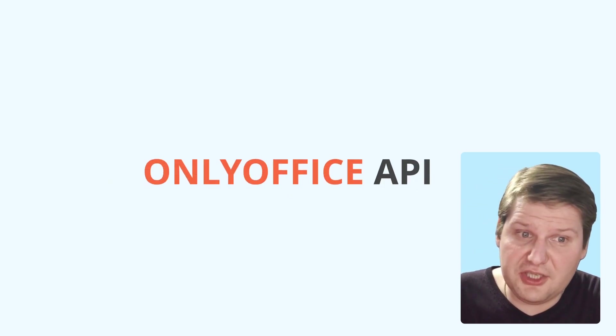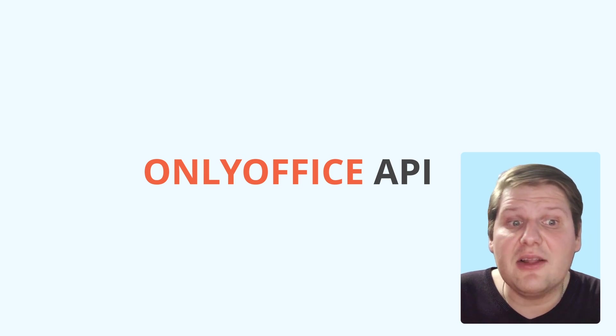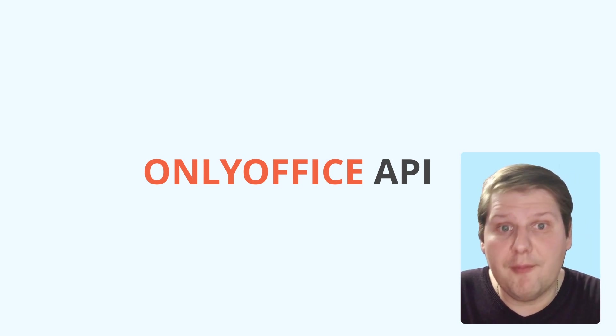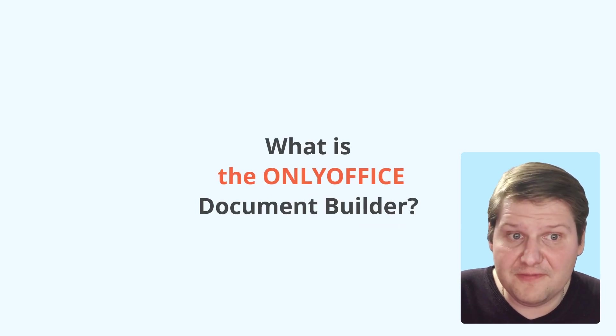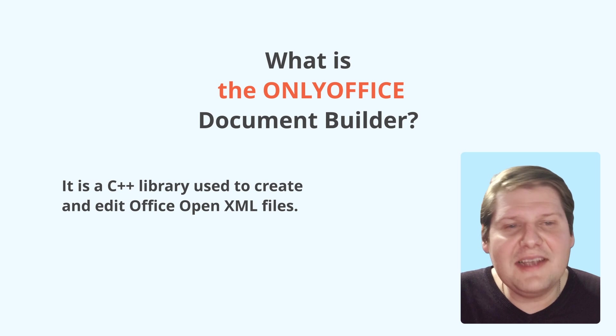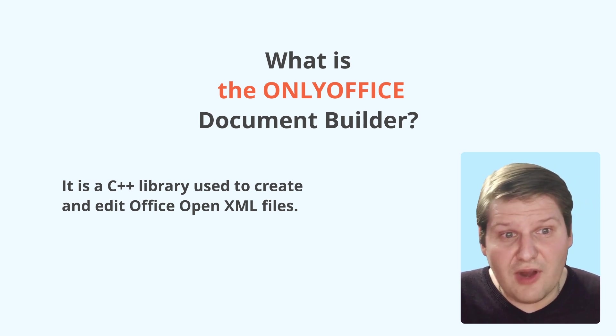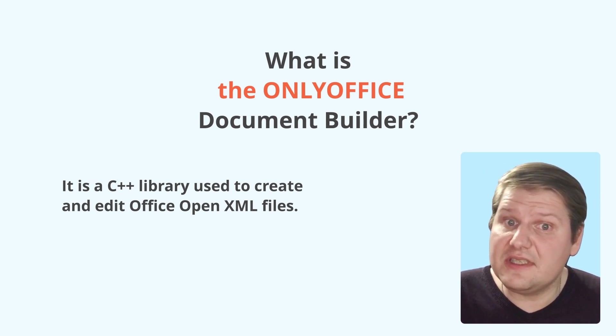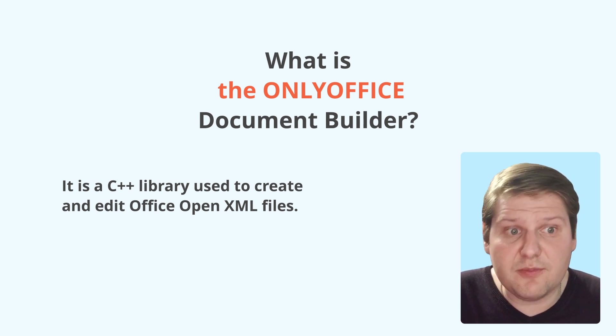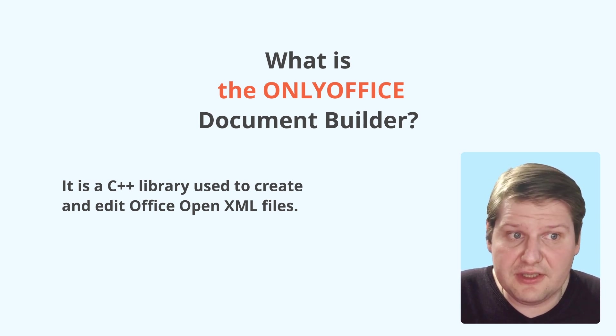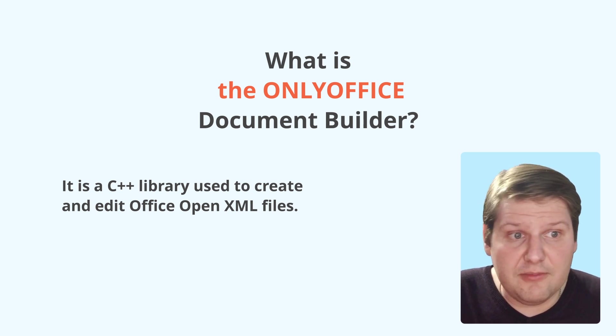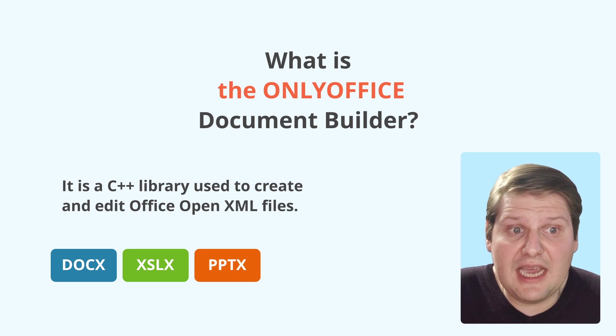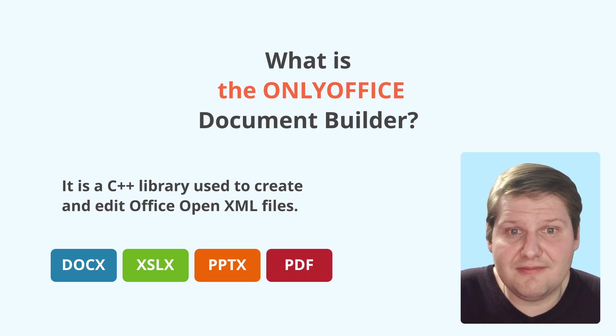In our macros, we use a combination of JavaScript syntax and OnlyOffice document builder API. But what is the OnlyOffice document builder? Well, it's a C++ library used to create and edit Office OpenXML files, documents, spreadsheets, and presentations. It also allows us to save them to DocX, XLX, PPTX, and PDF formats.